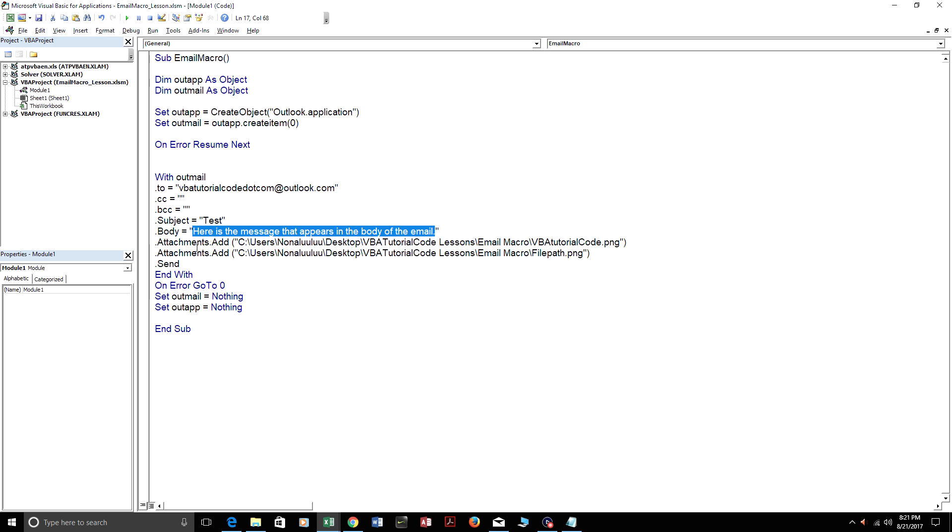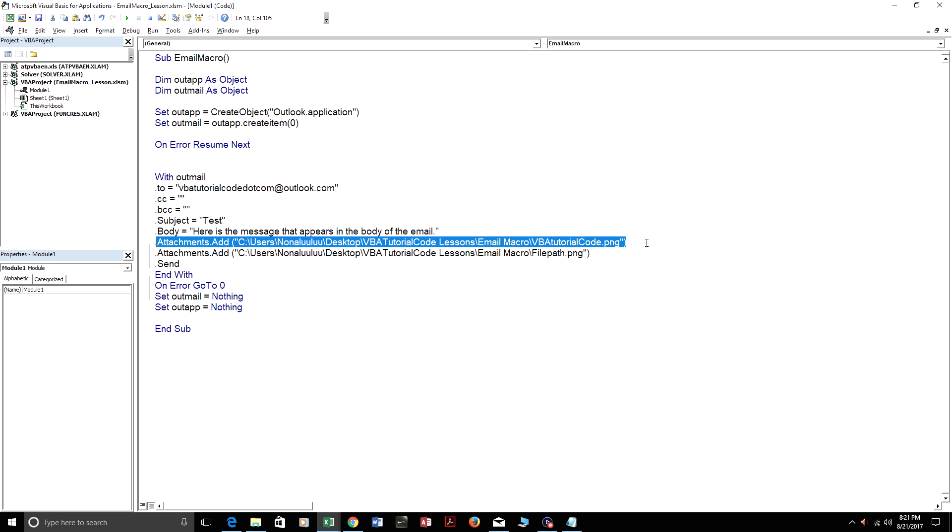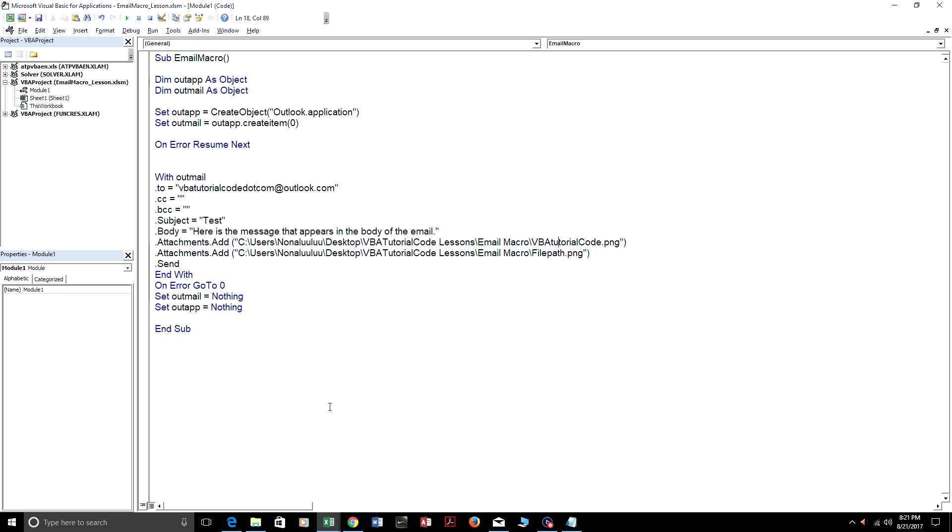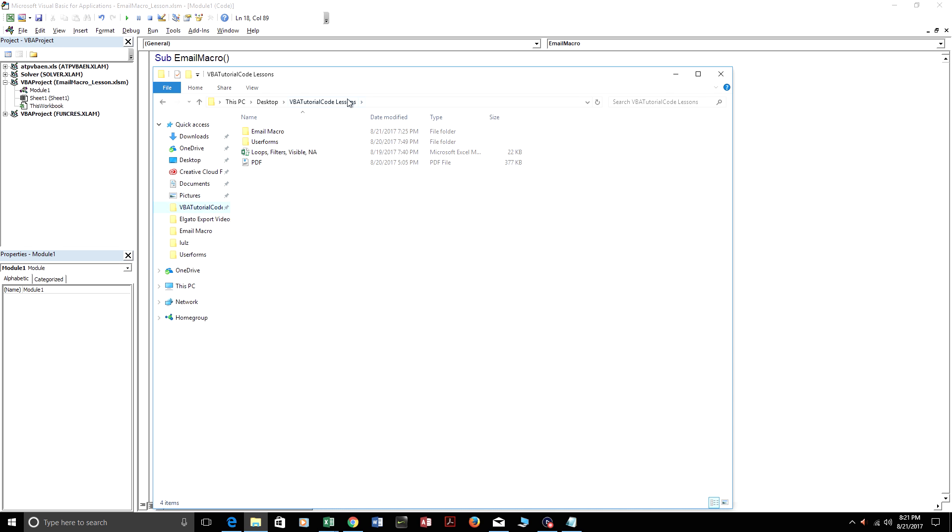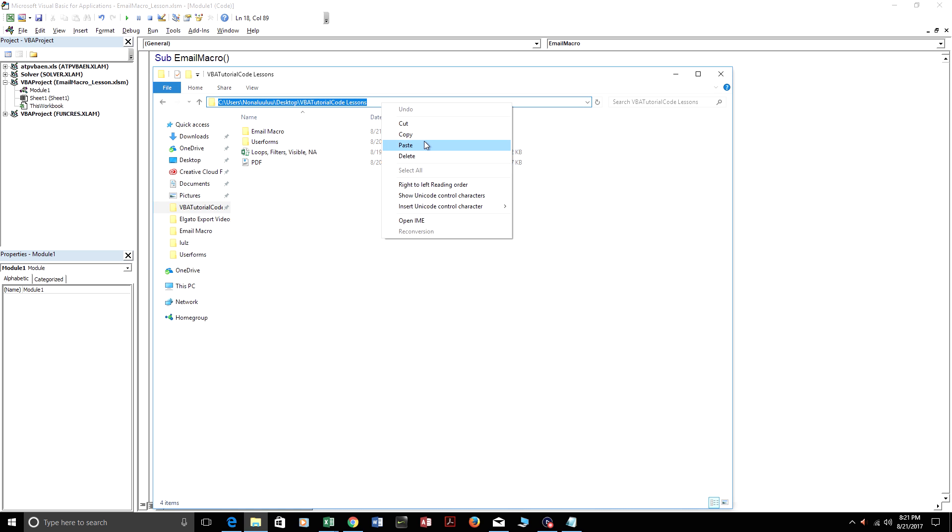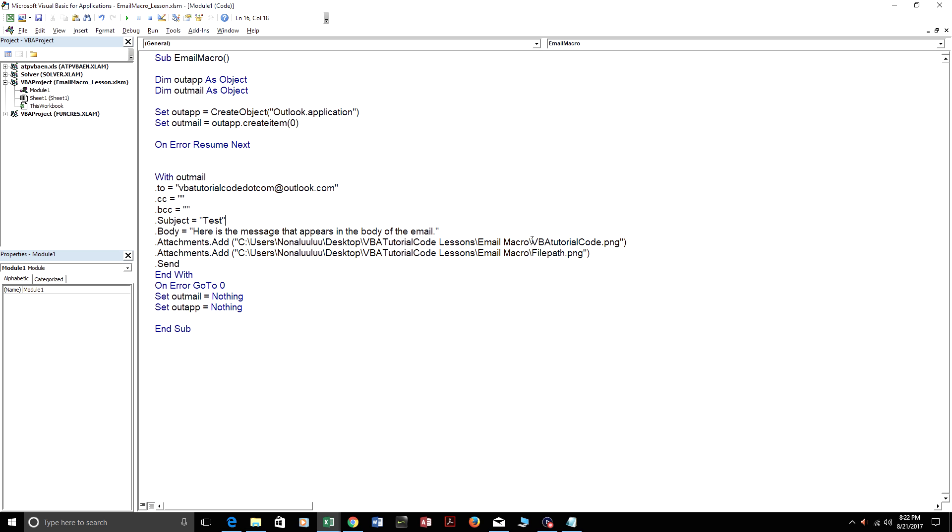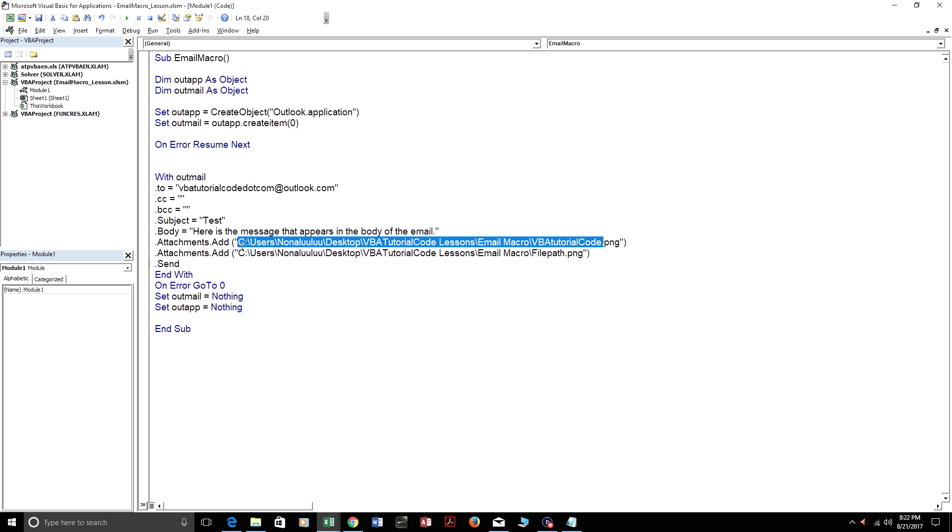And then you just put attachments.add and include the file path for the attached file. To get the file path, you can just click in My Documents or wherever the file is located, click up here and press copy, and you can just paste it over here.